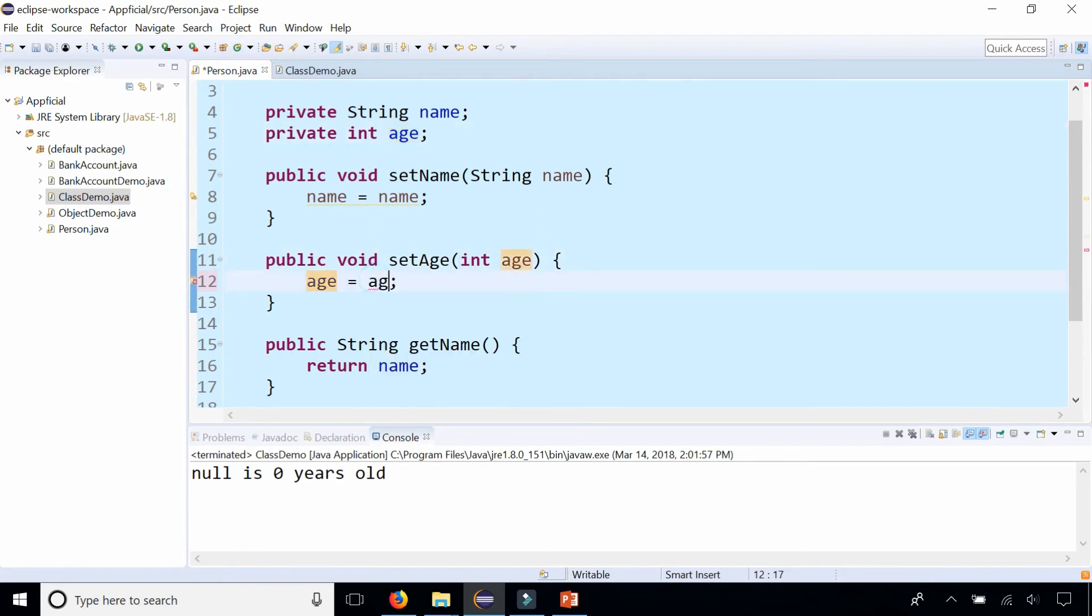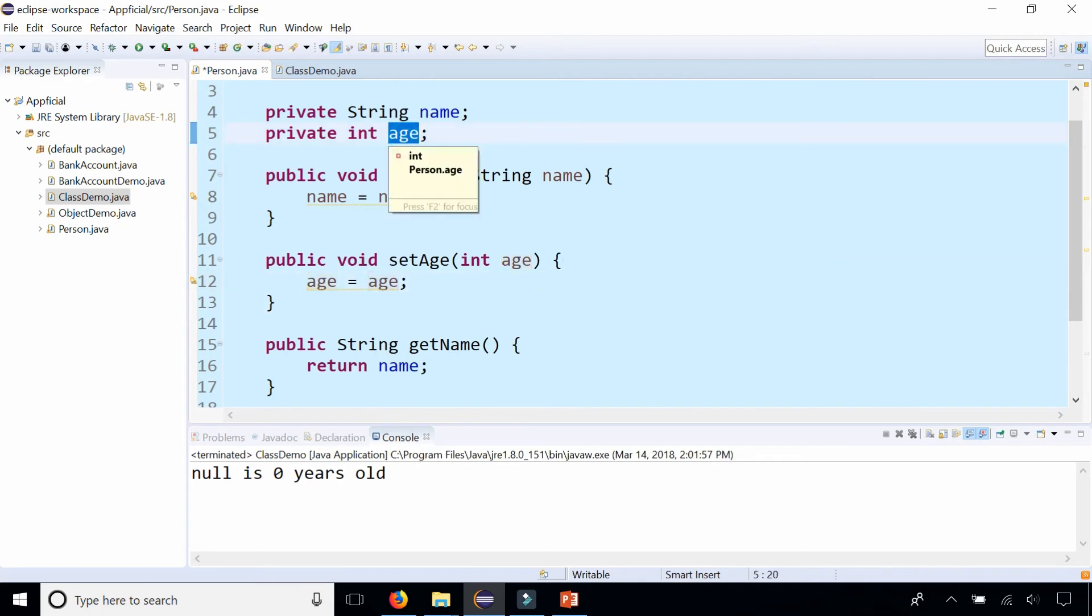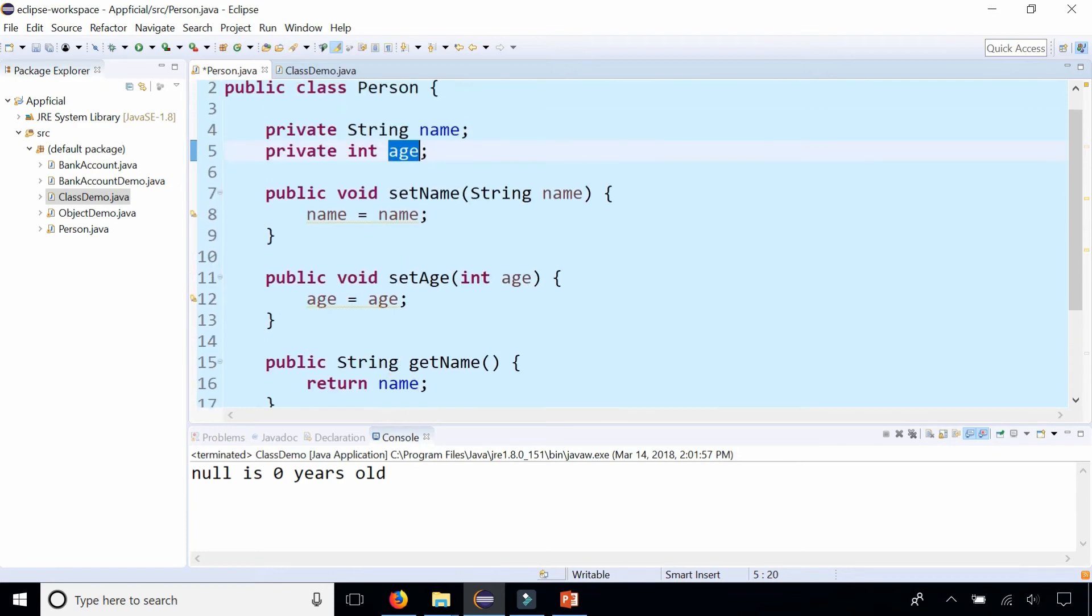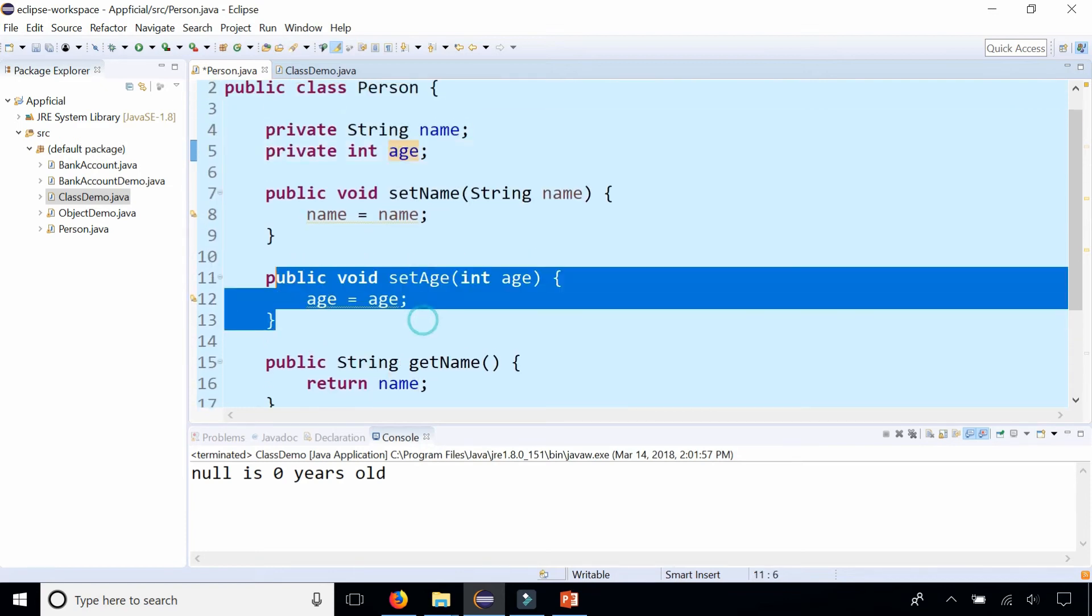it's for the parameter and for what I'm assigning it to and I highlight age again. It doesn't highlight any of the ages here, but it highlights it in the get age method. So why is it not highlighting it there?